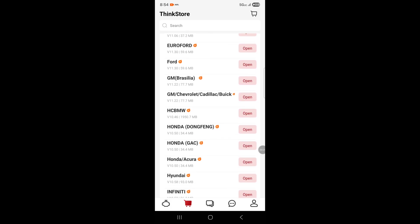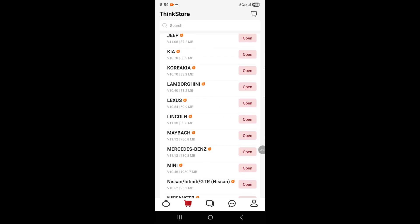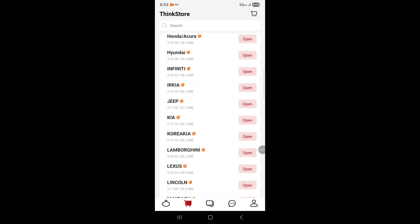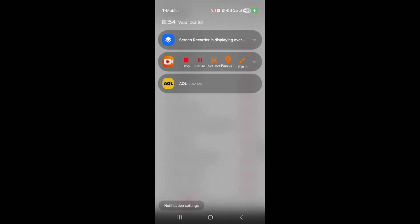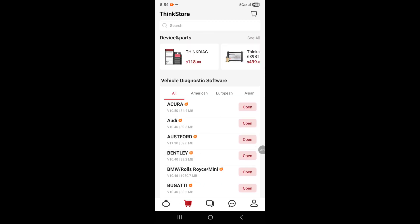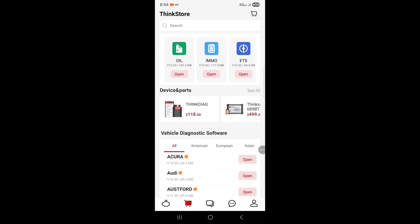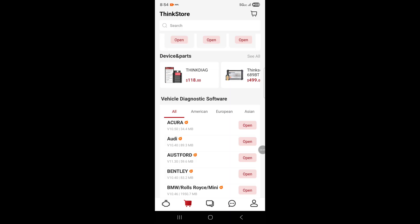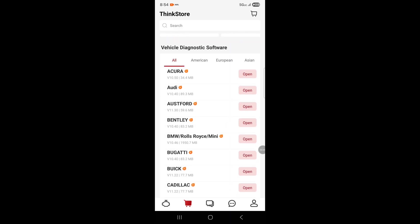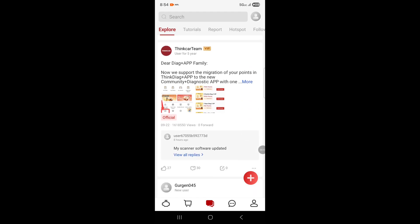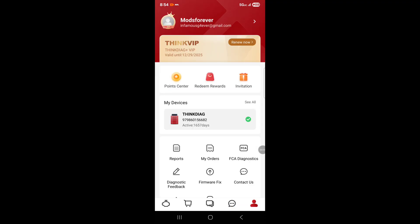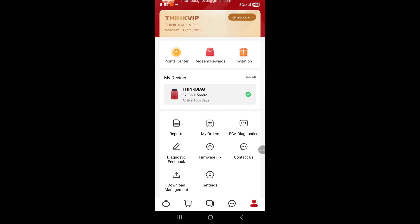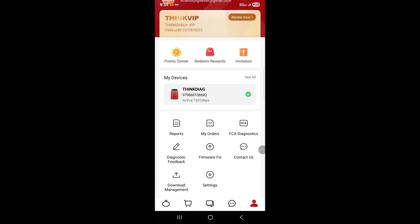At the bottom is the store with lifetime vehicle diagnostic software. I did try to program a Range Rover and it did not work. It's good for certain cars, especially Hondas and Acuras. There's also chat, service and help, interactive messages, device info, reports, diagnostic feedback, firmware updates, settings, unit measurement, language, and notifications.